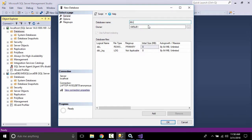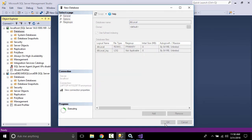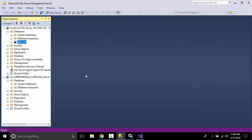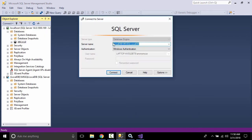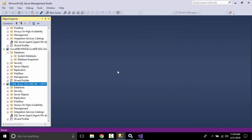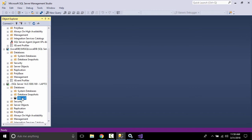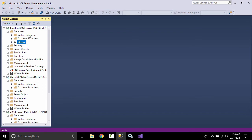Let's create a database. Name it 'DbLocal' — you can give it any name — and click OK. The database is now created. On the dot server (which is the same as localhost), let's verify this. Expand Databases and you can see 'DbLocal' listed here — and it appears the same on both connections.